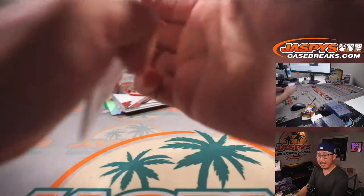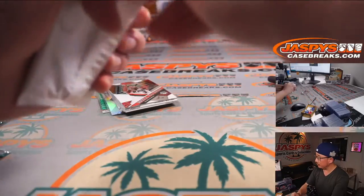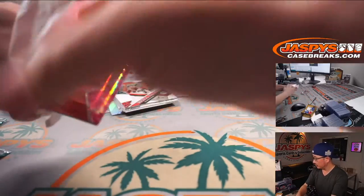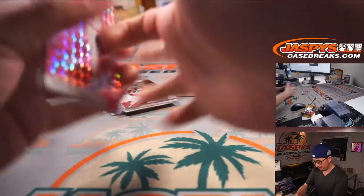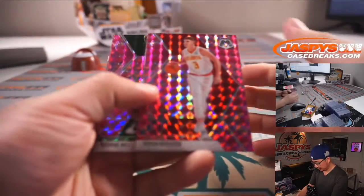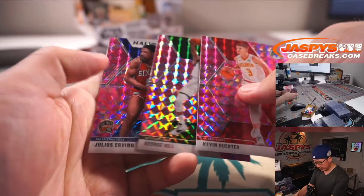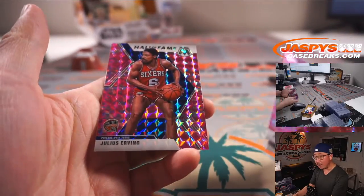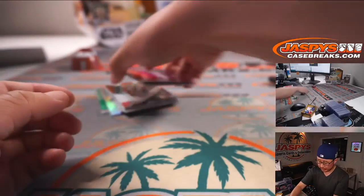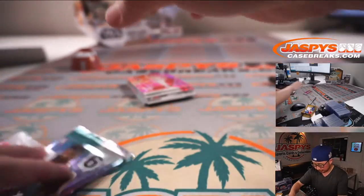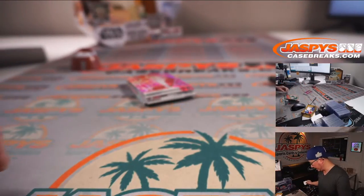Alright, pink camo exclusive. Kevin Huerter, George Hill, and Hall of Famer Julius Erving. Great.